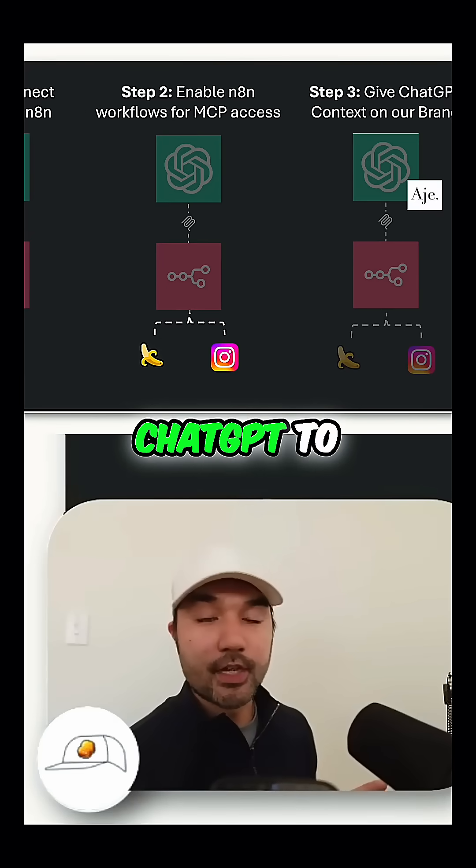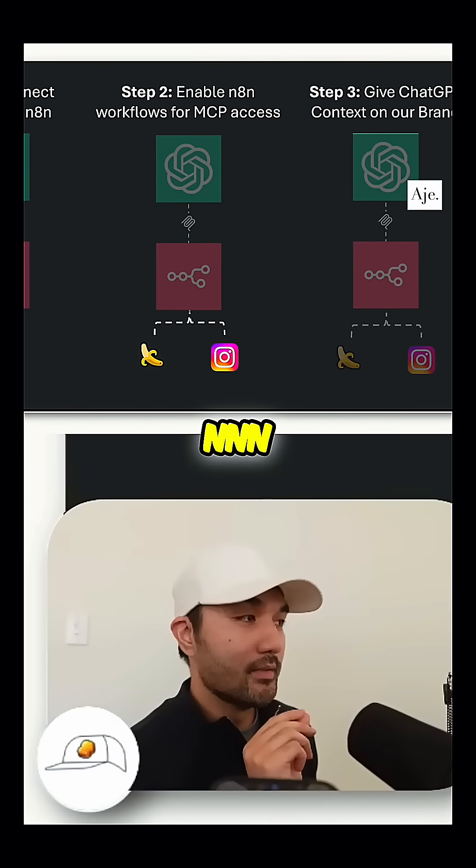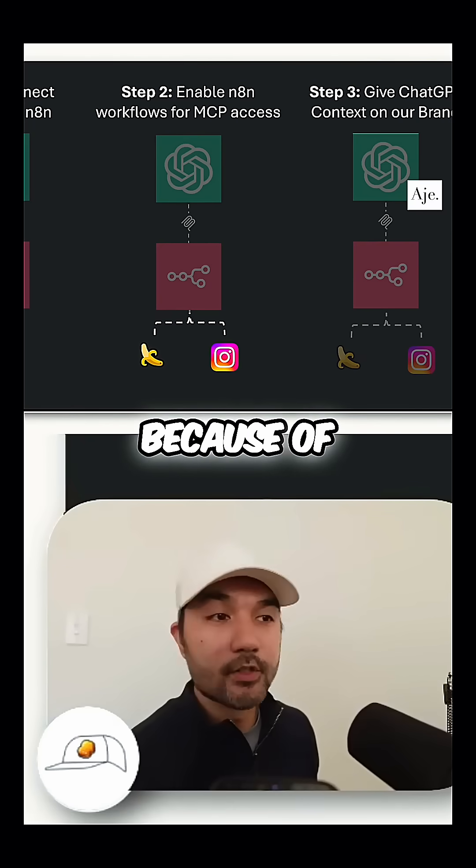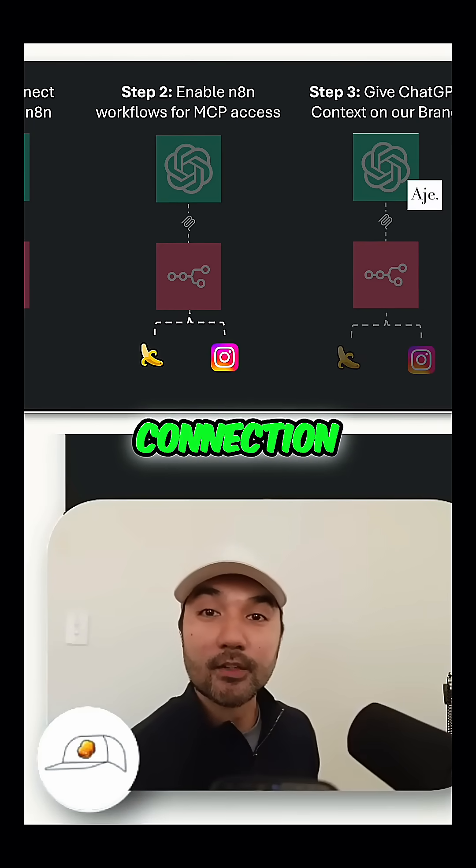A very simple way to connect your ChatGPT to N8N, which is made super easy because of this MCP connection.